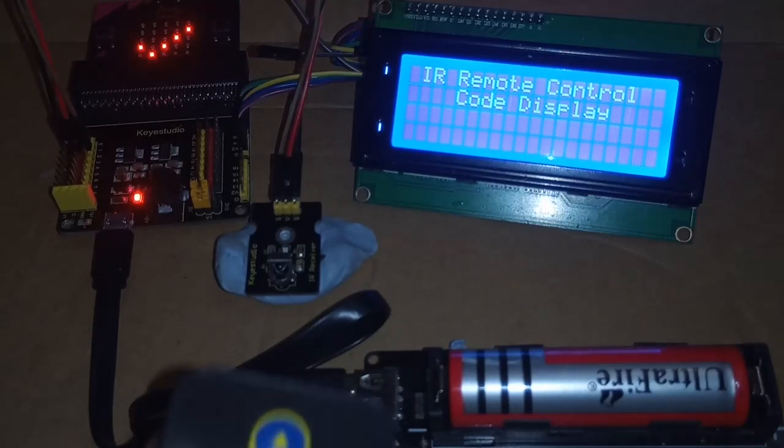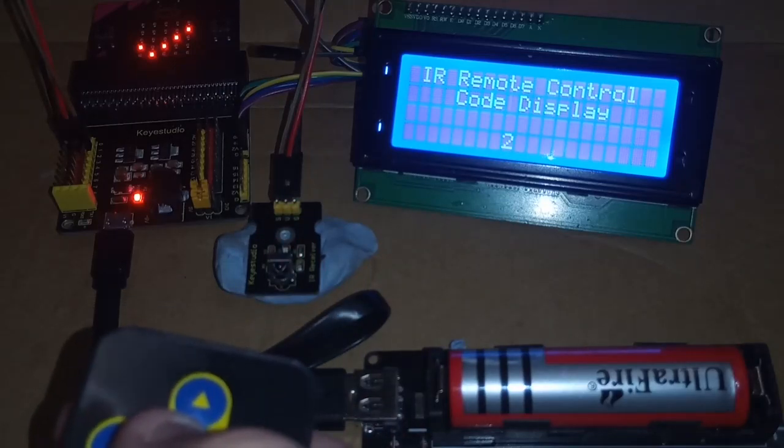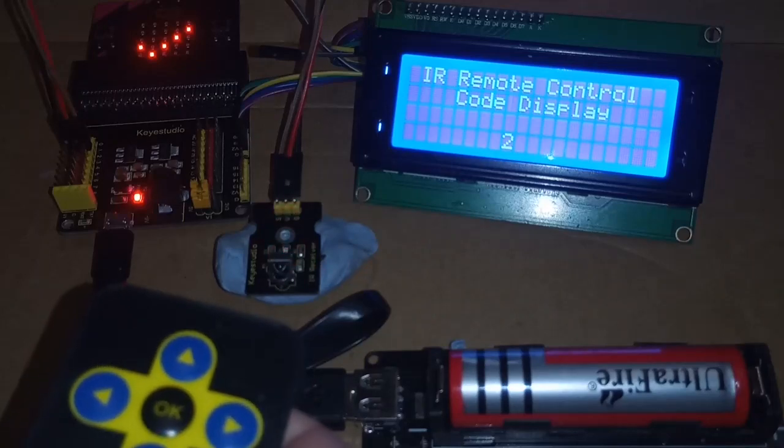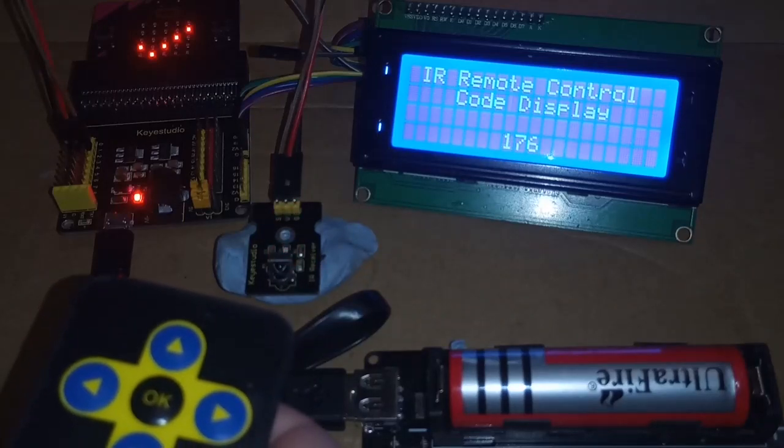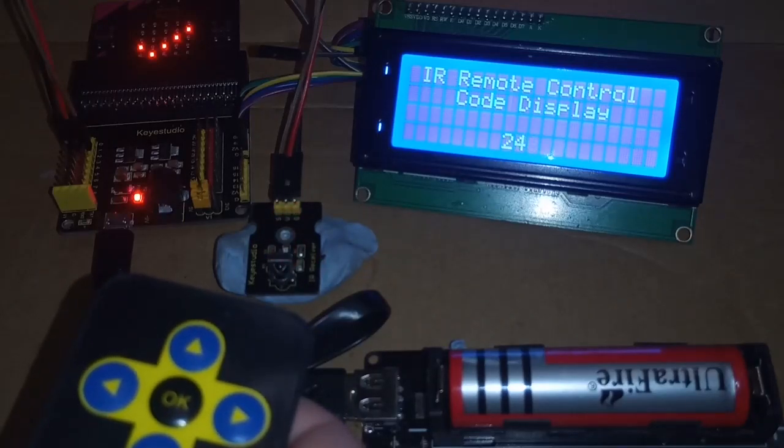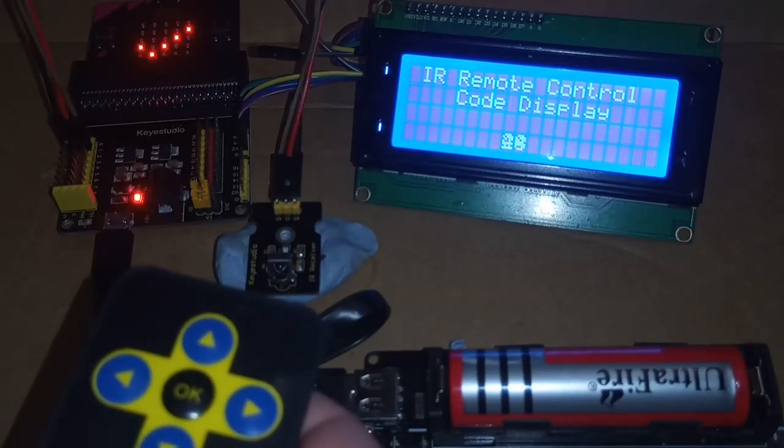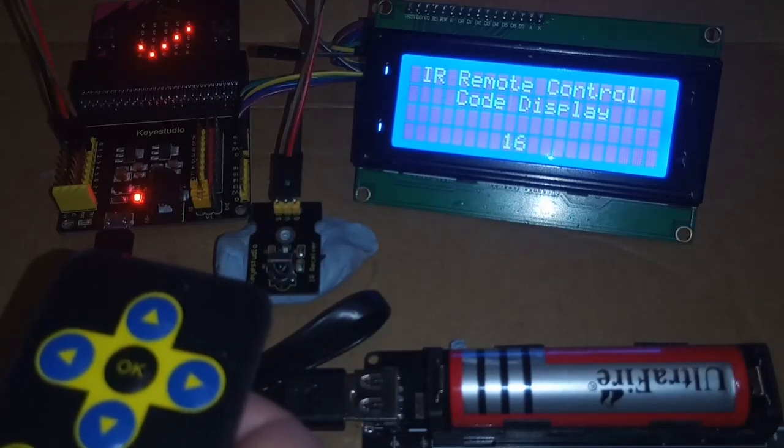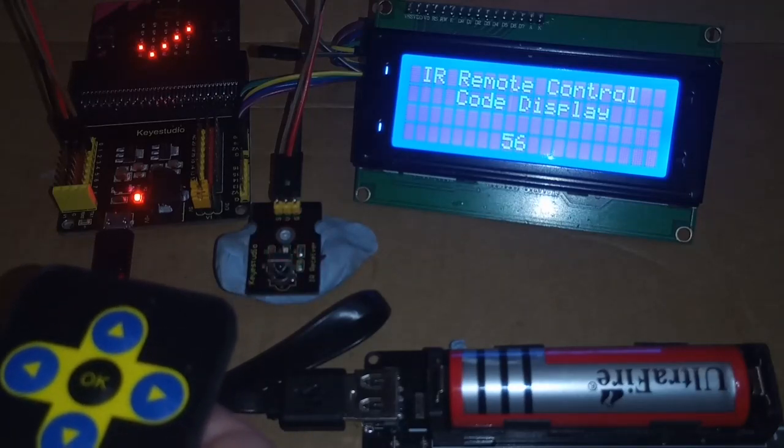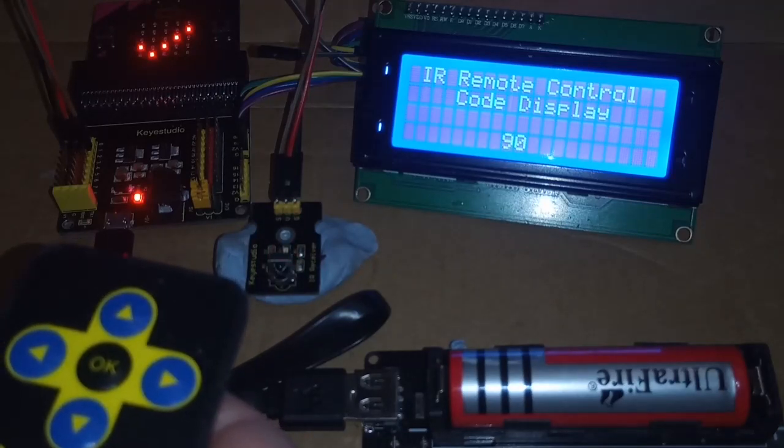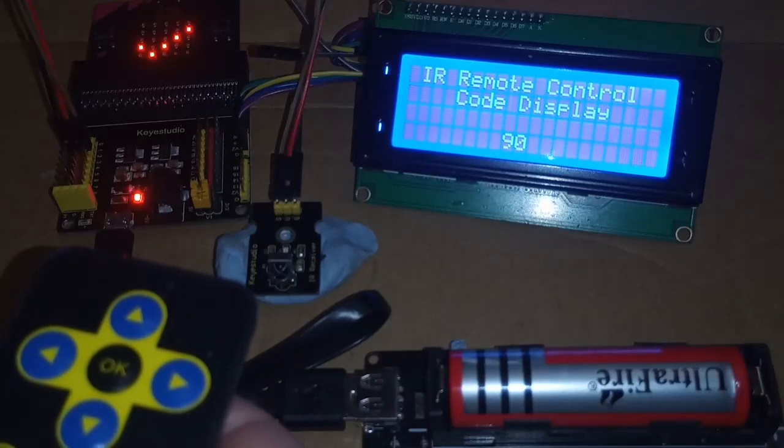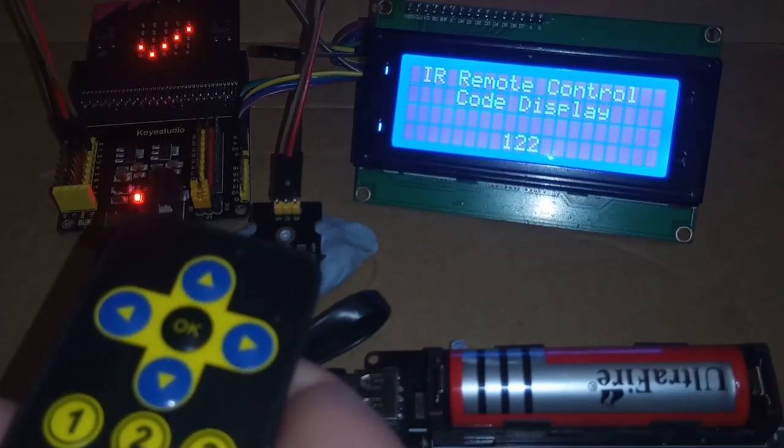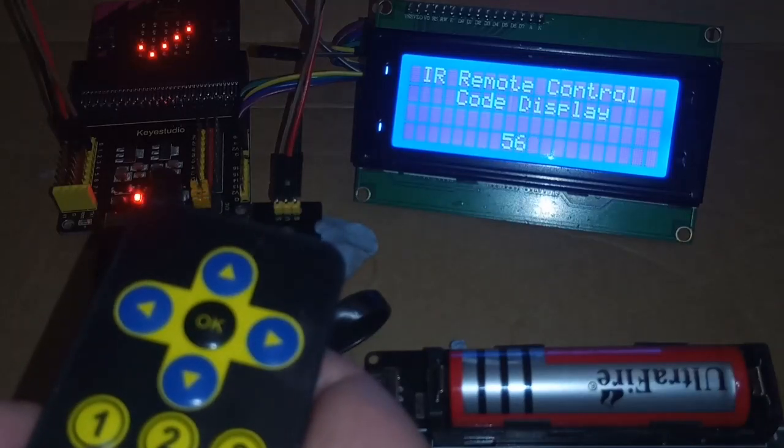By pointing the infrared remote control at the sensor and pressing a button, it will display the numeric code for each button on that remote. Every button on the remote generates a different code, and every make and model of remote will generate a different code for the same button.